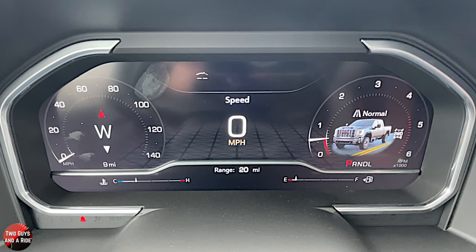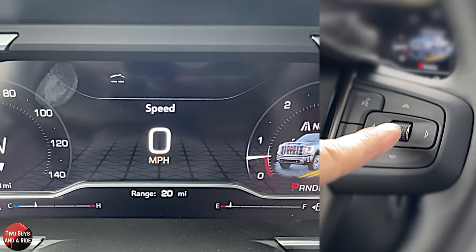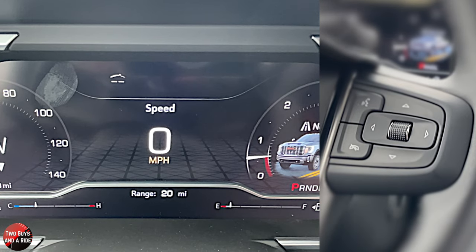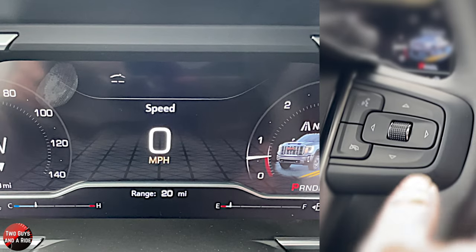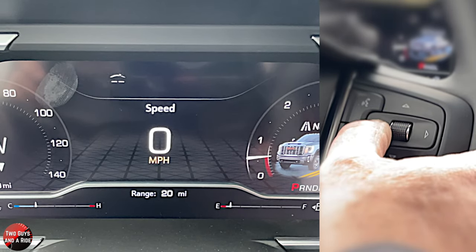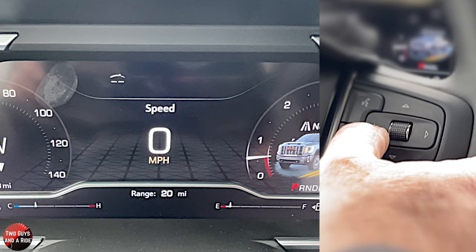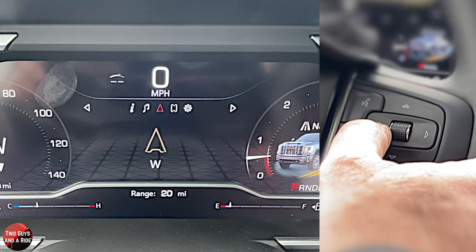To control everything in that screen, you're going to use the two arrows plus the rotary button on the far right side of the steering wheel. I'm going to go left and you'll see where it says speed — you're going to see something that looks pretty familiar. It's a little change in the design of the icon, but this is the information page.